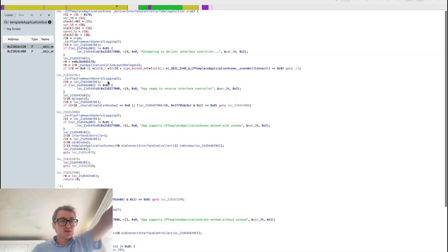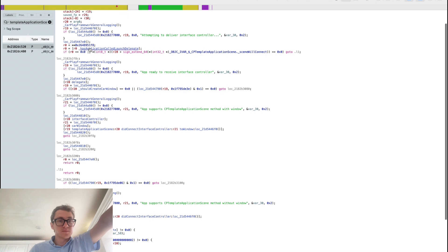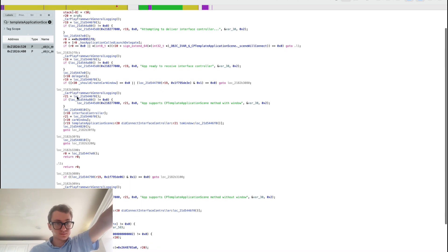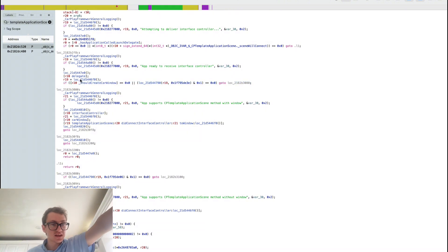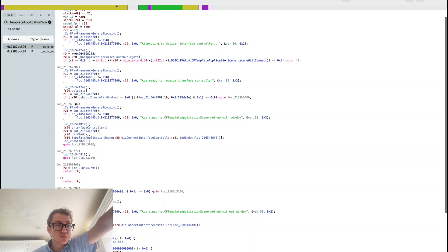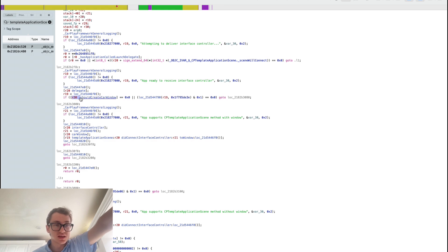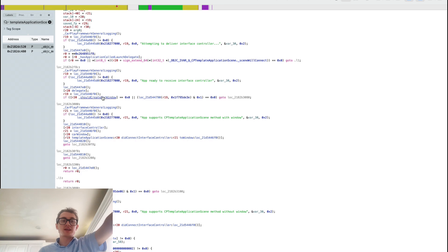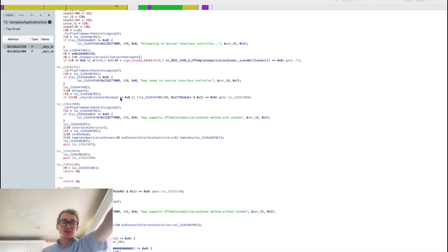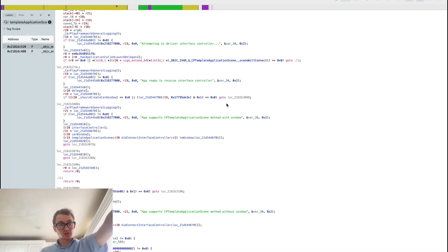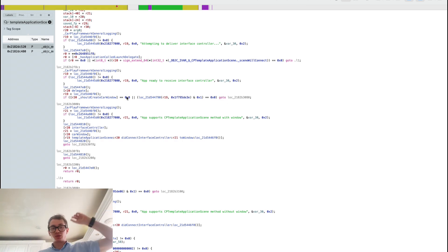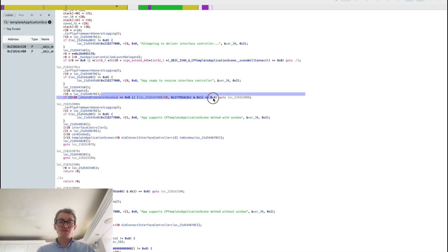This goes through and essentially attempts to deliver us access to the view that we're loading. This is key. So we're pulling r20, which is the delegate. On self, call should create CarPlay window. If the response is true...